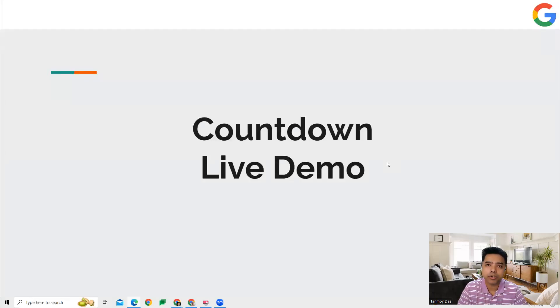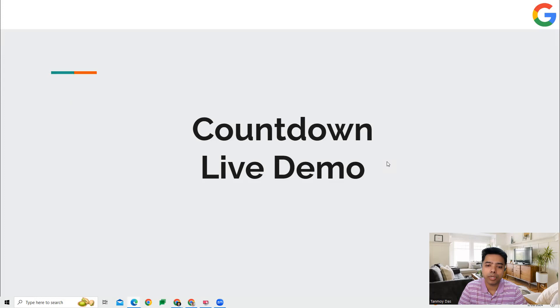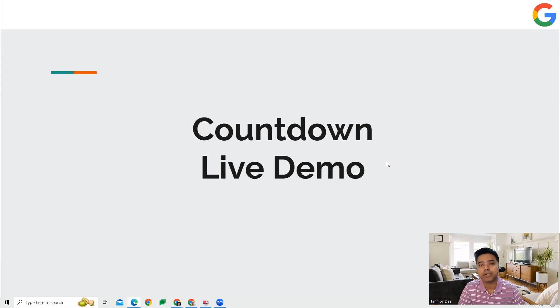Hi guys, welcome to this session. In this session, we're going to talk about the countdown feature which we can use in our ads.